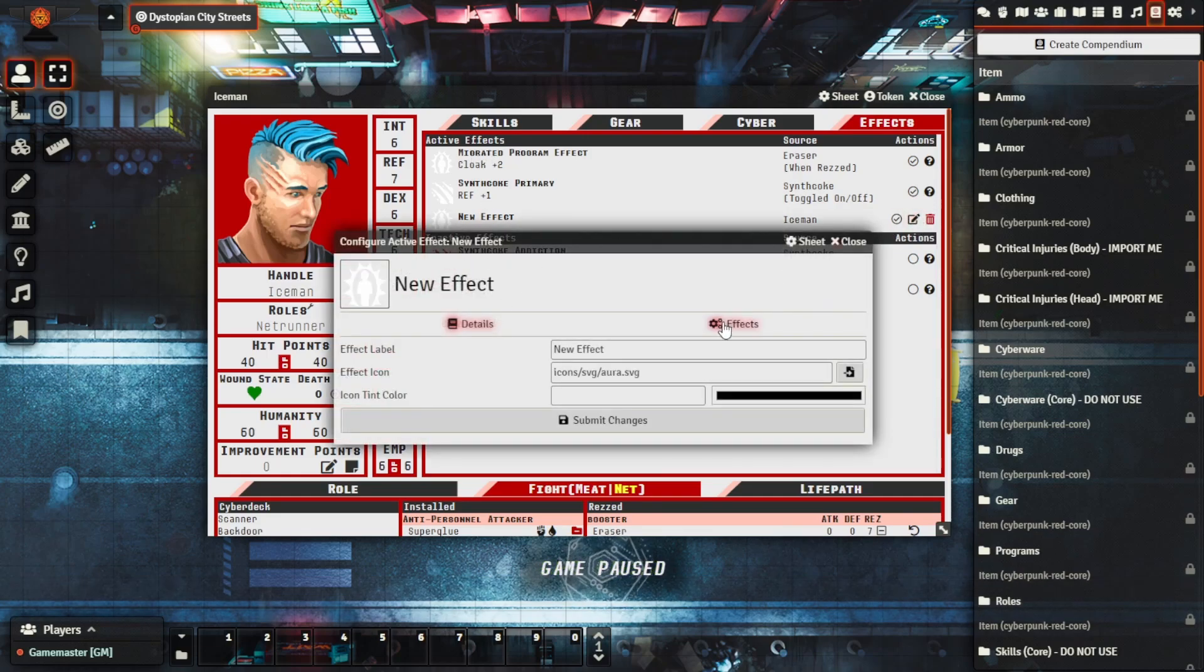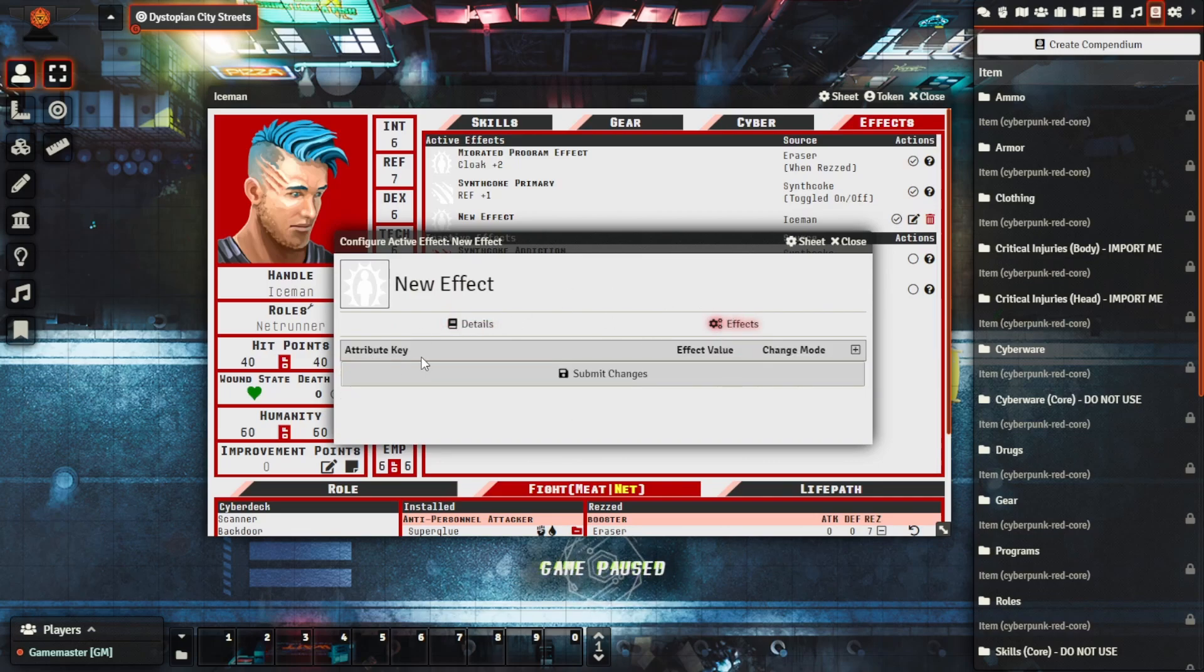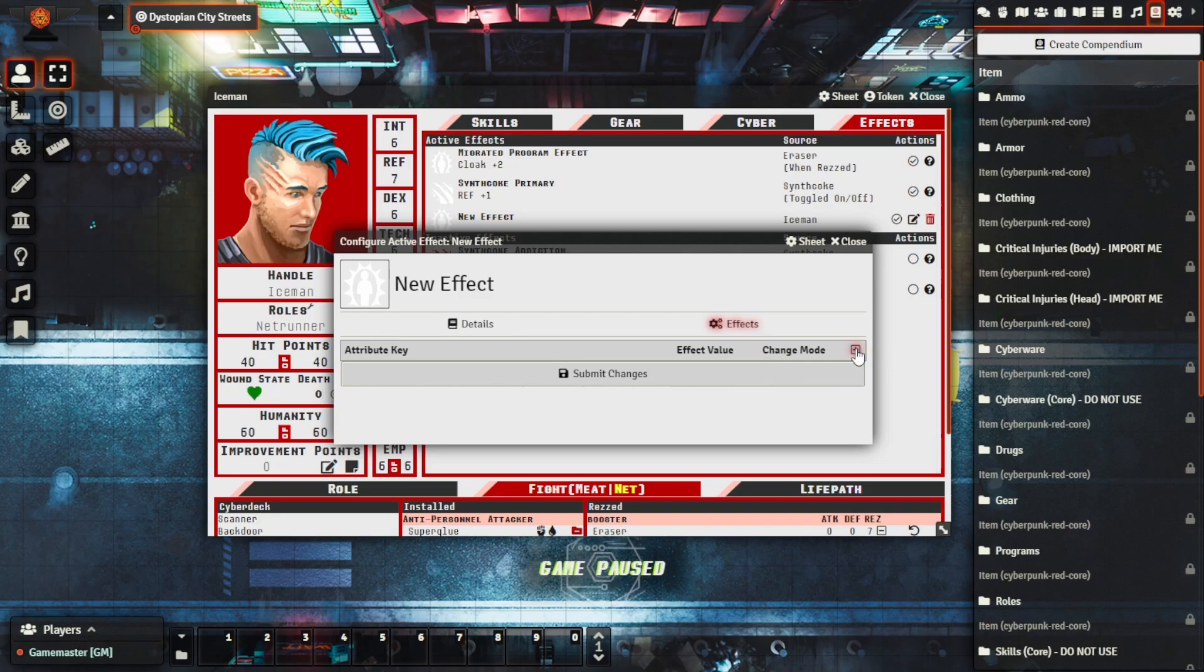What we can do is we can go edit and we can take a look. We'll go look at effects here, we can see that it has an option, a value here saying the key, the value and the change mode. So we'll press plus.